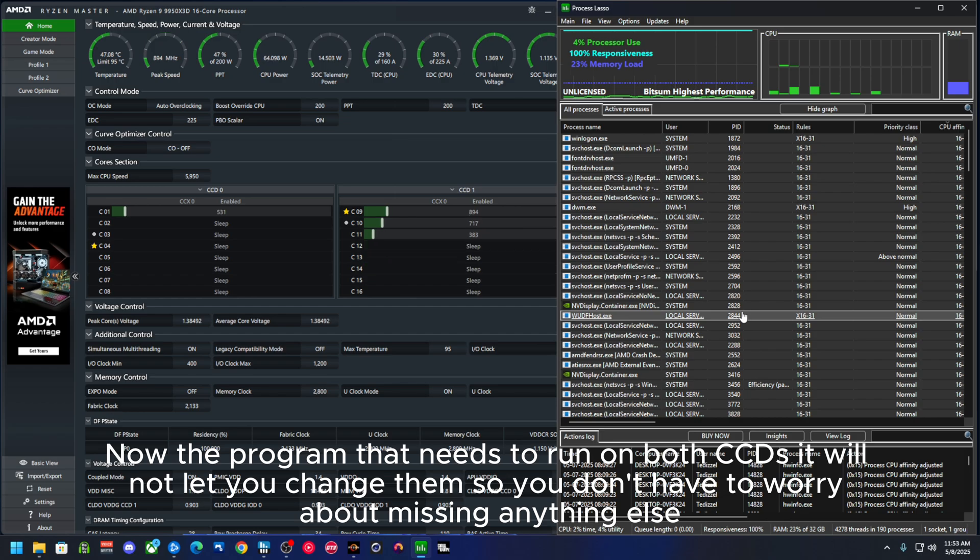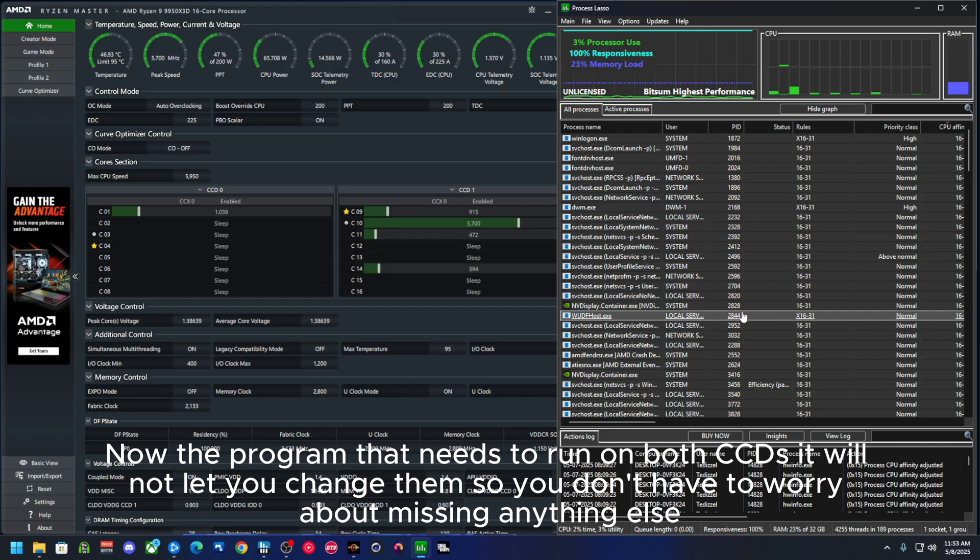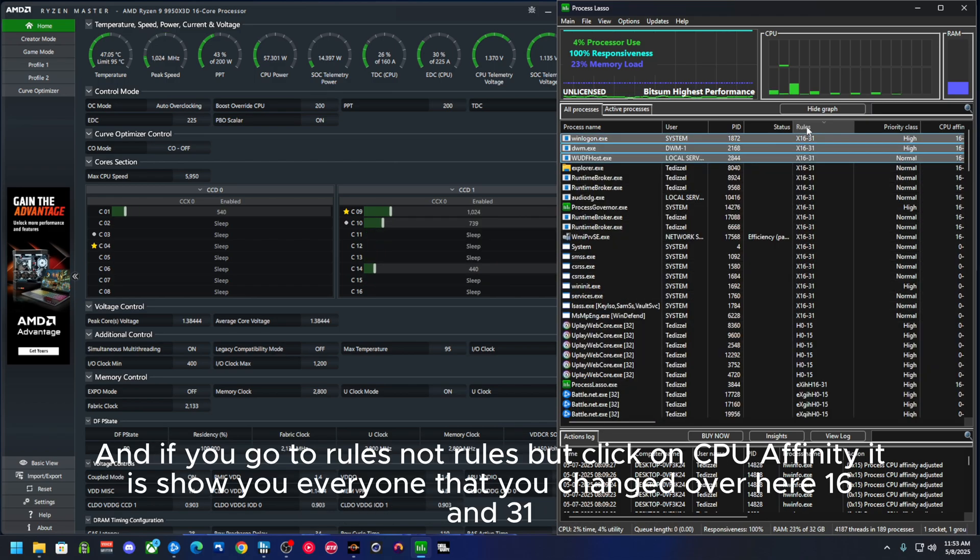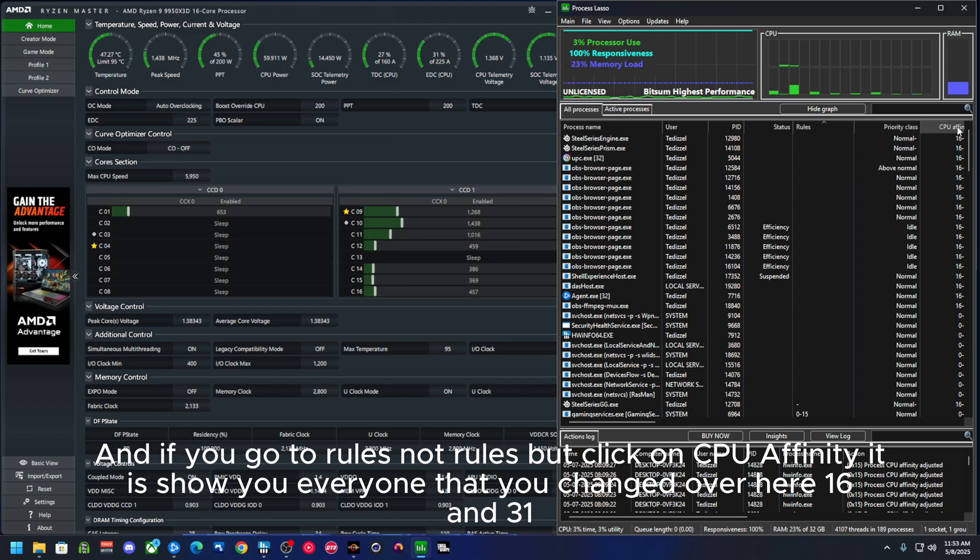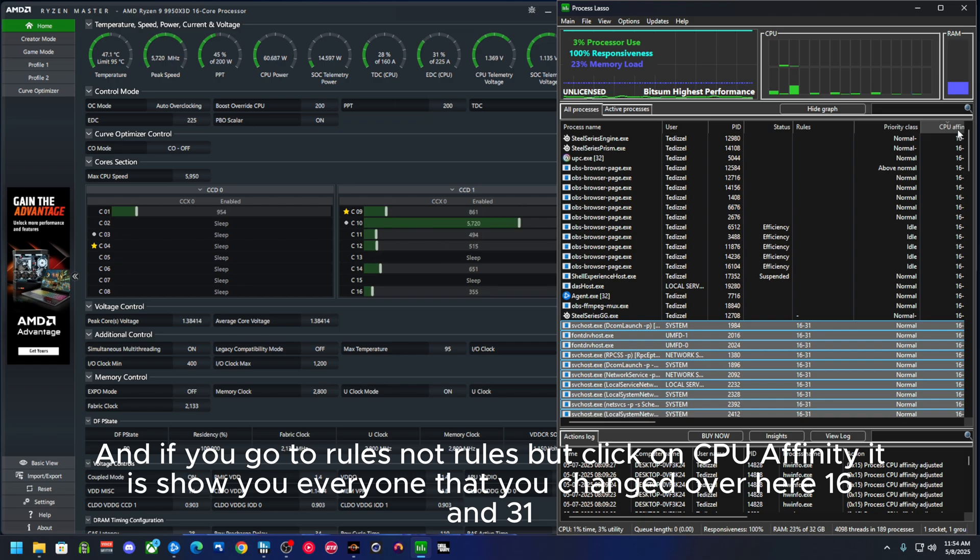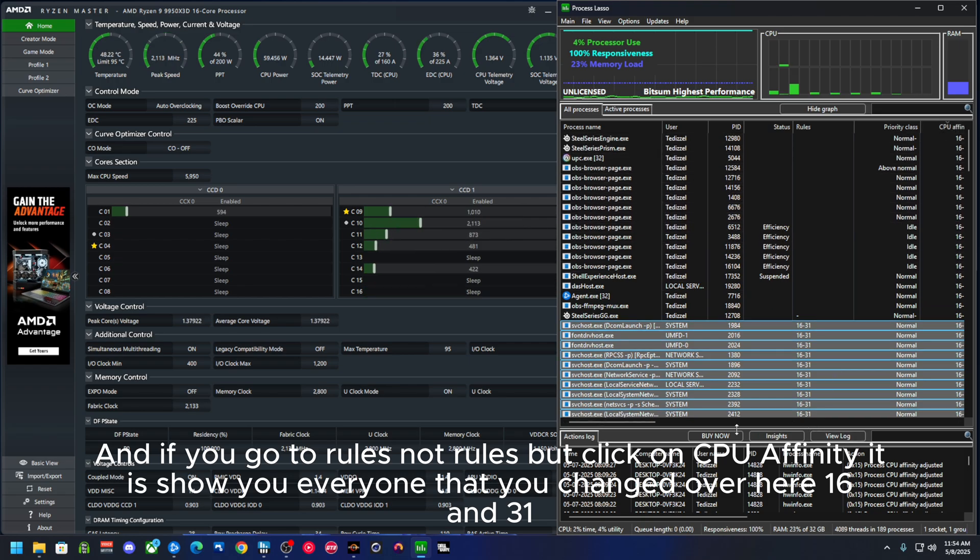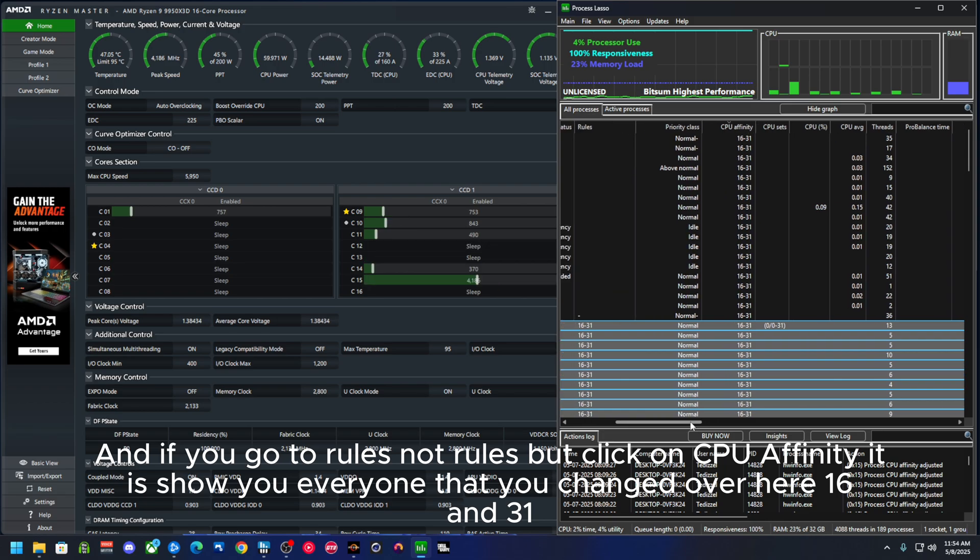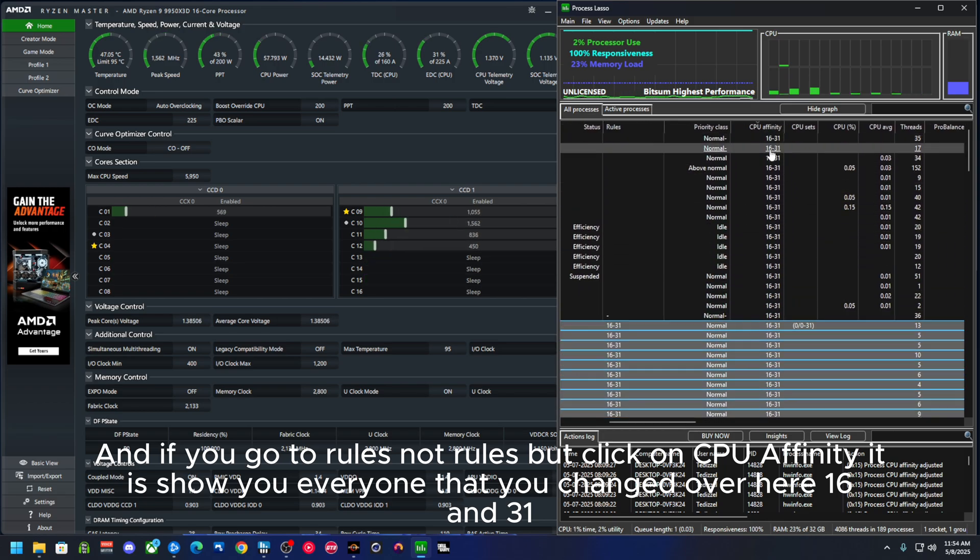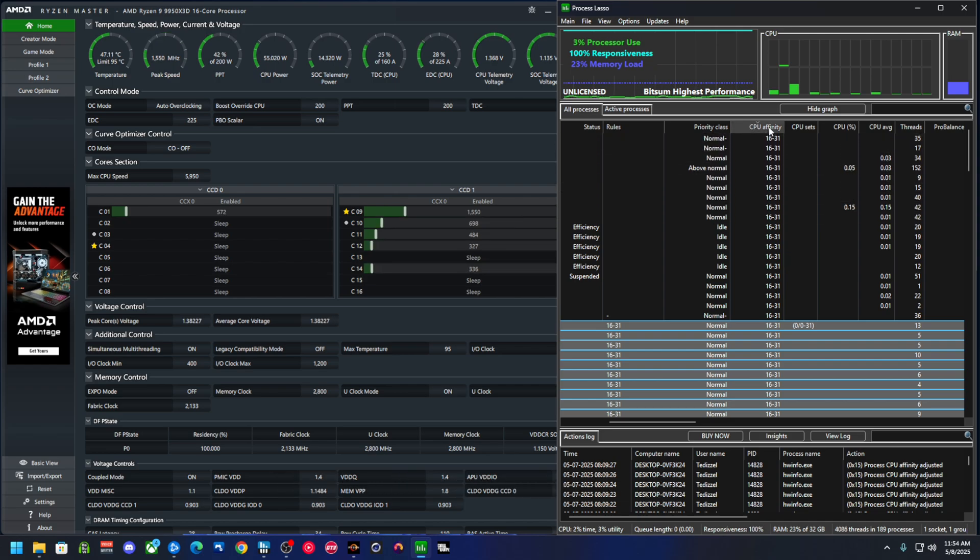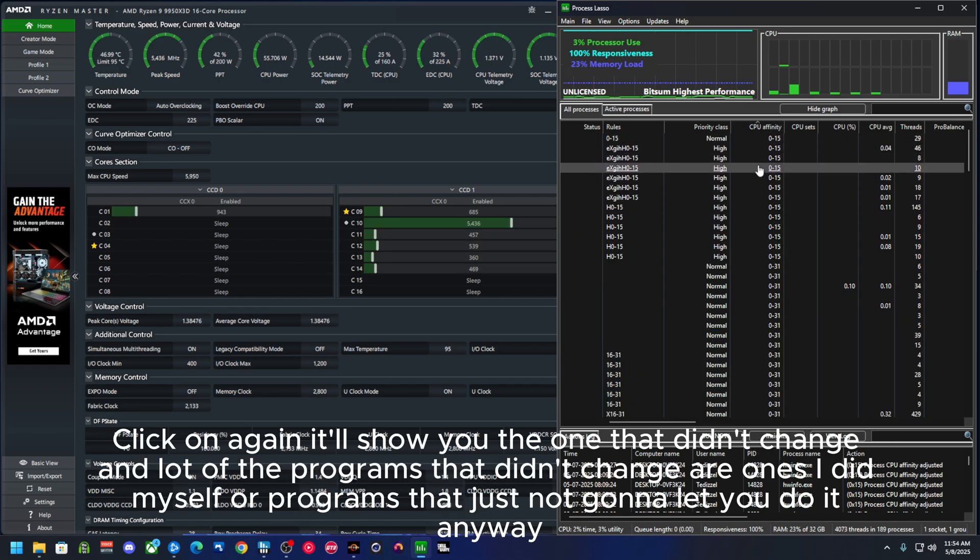Now the programs that need to run on both CCDs, it will not let you change them, so you don't have to worry about messing anything up. And if you click on CPU affinity, it'll show you every one that you changed over here.